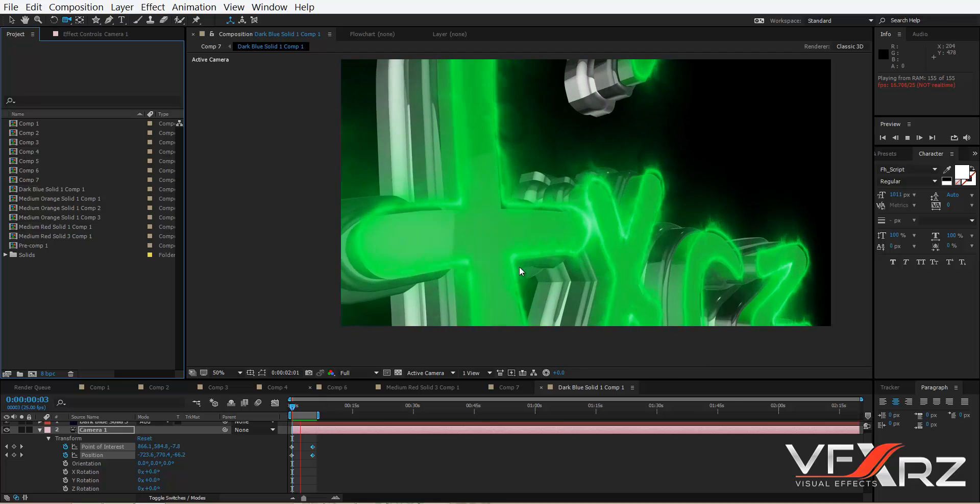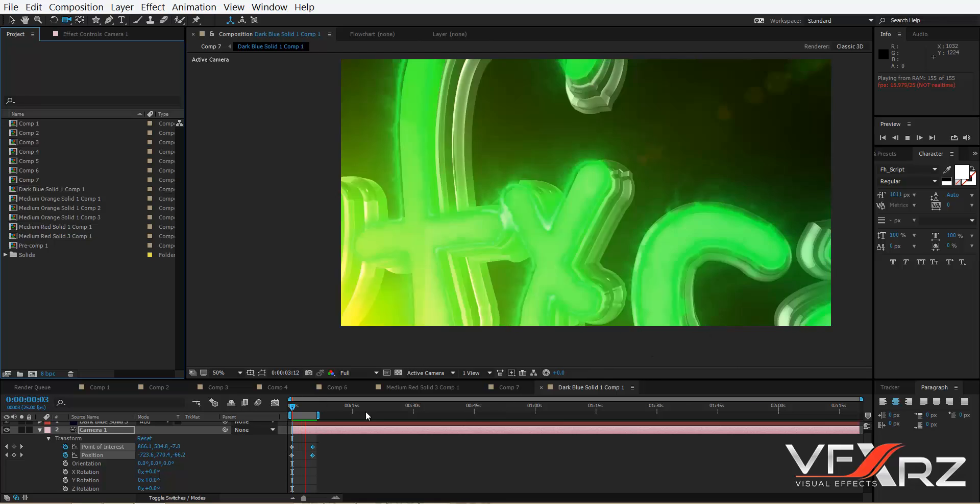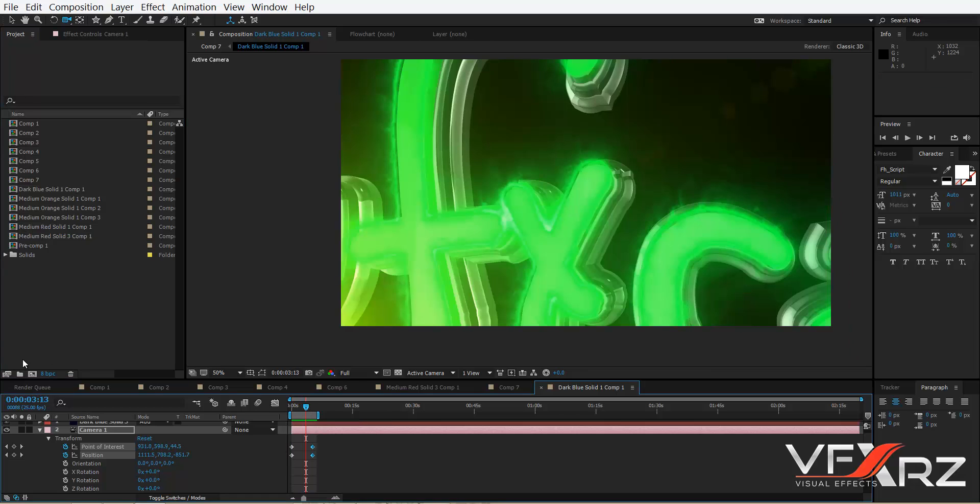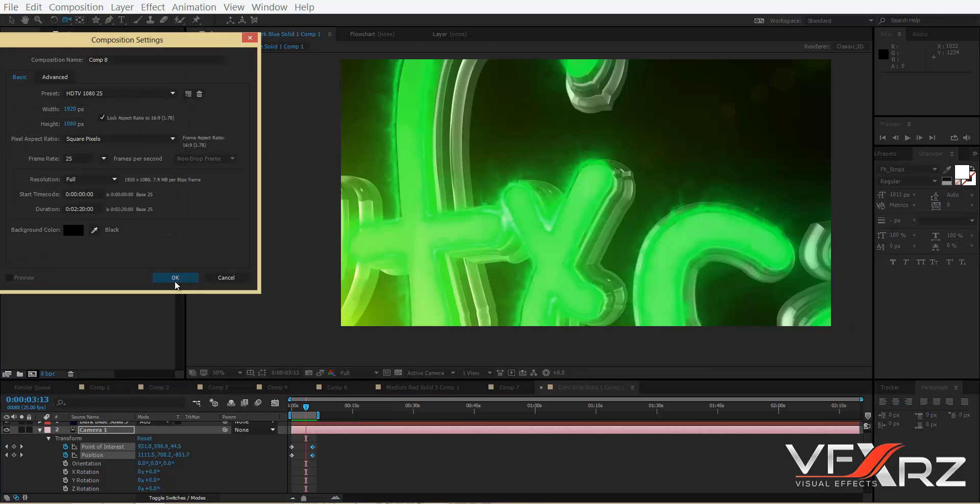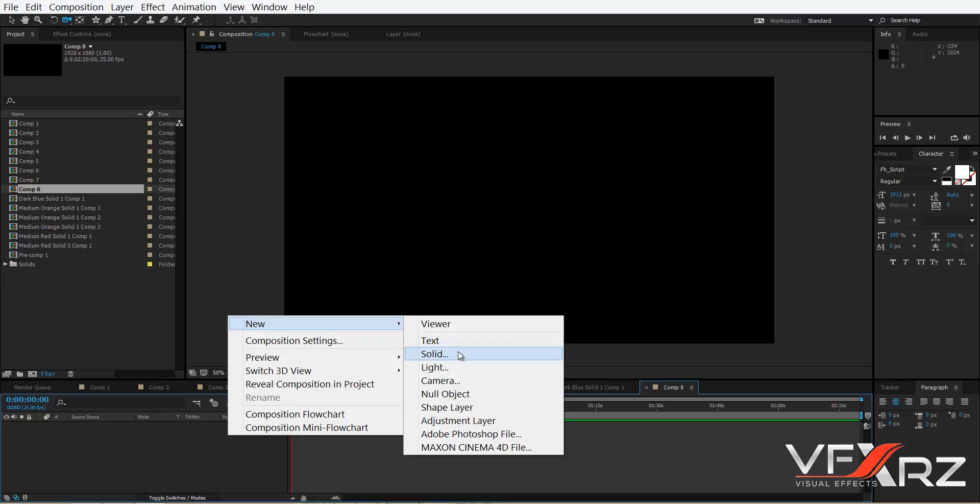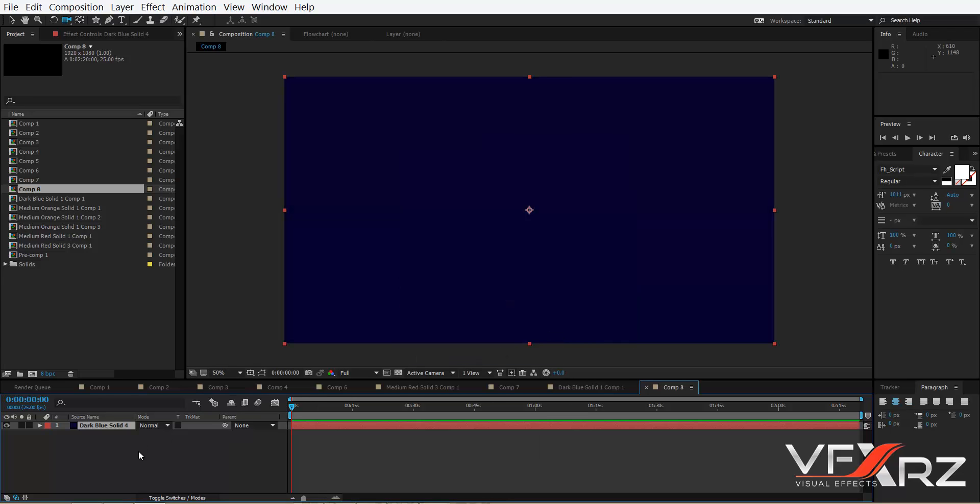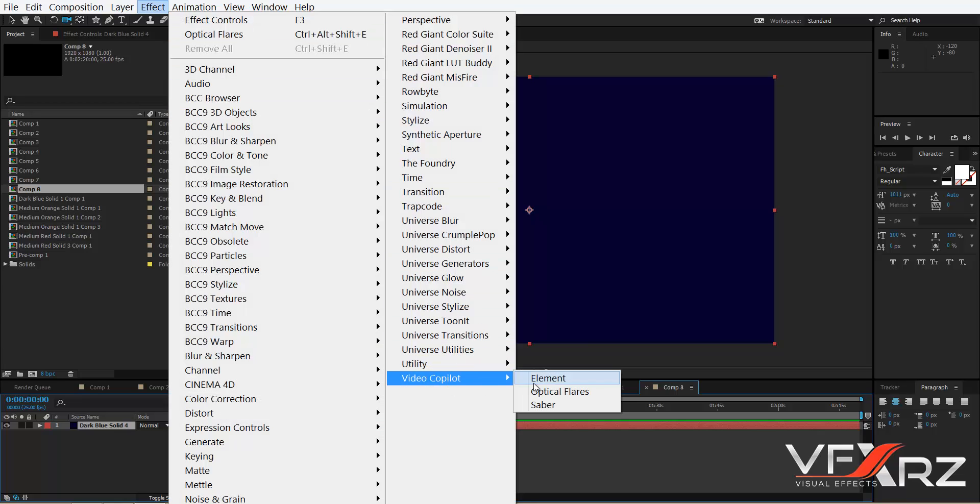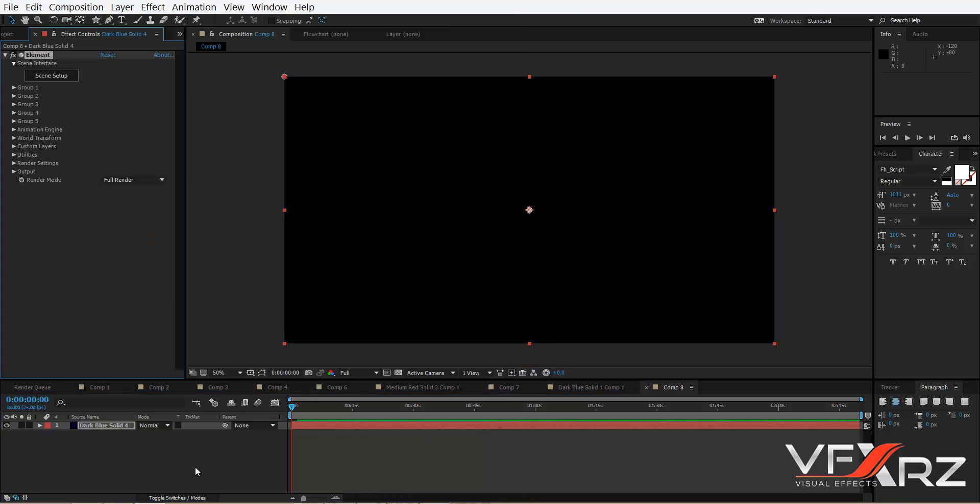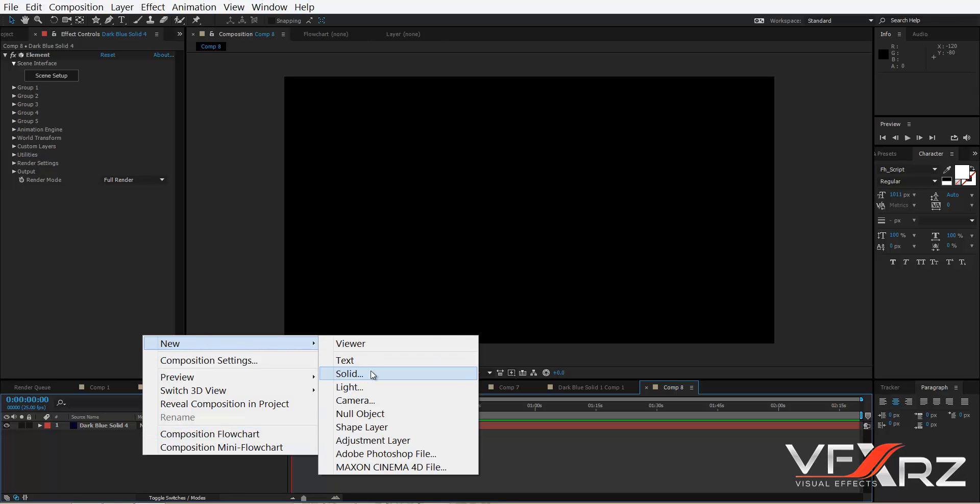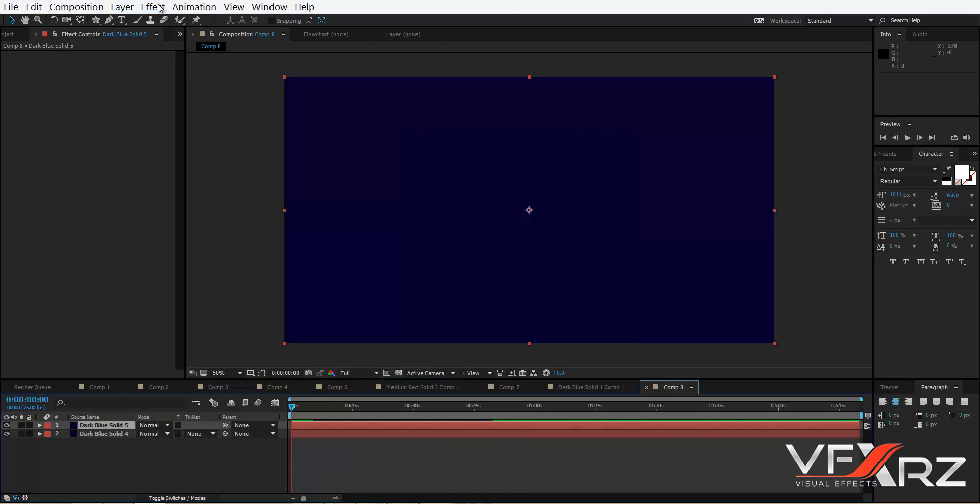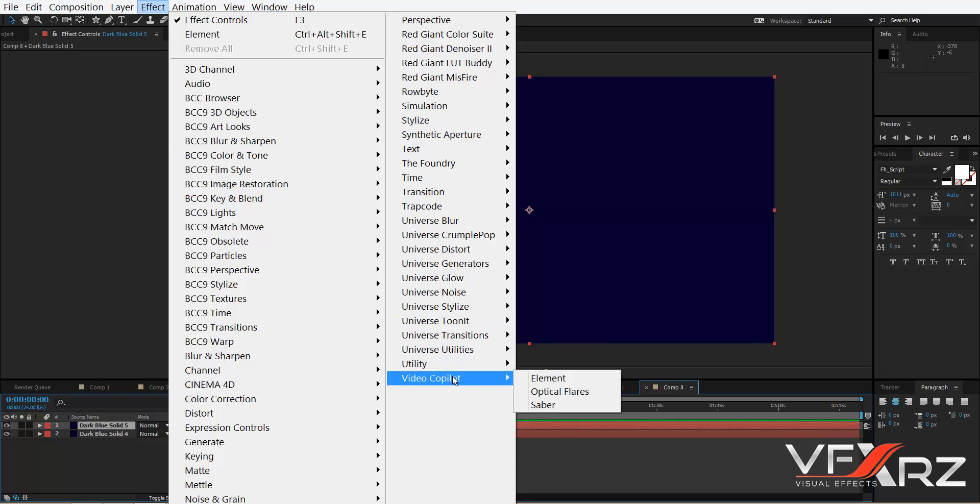Okay, first create a new composition and then create a new solid. In the effect menu in Video Copilot, click Elements. Again, create another solid, then click OK. After that, in effect Video Copilot, click Saber.